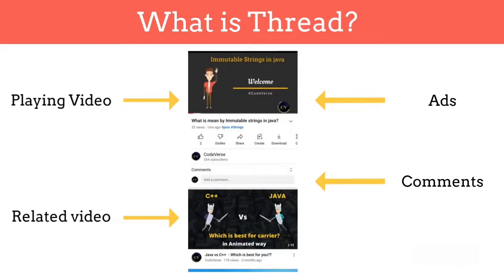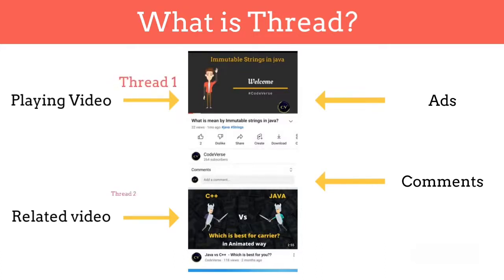Threads help us to execute multiple tasks at the same time, that is parallely. You can write the code of a task and then execute it in threads. Consider YouTube as a program in execution — that is a process — and all these tasks as threads. For example, you can create one thread for playing video, another thread for showing recommended video, another thread for showing comments, etc.